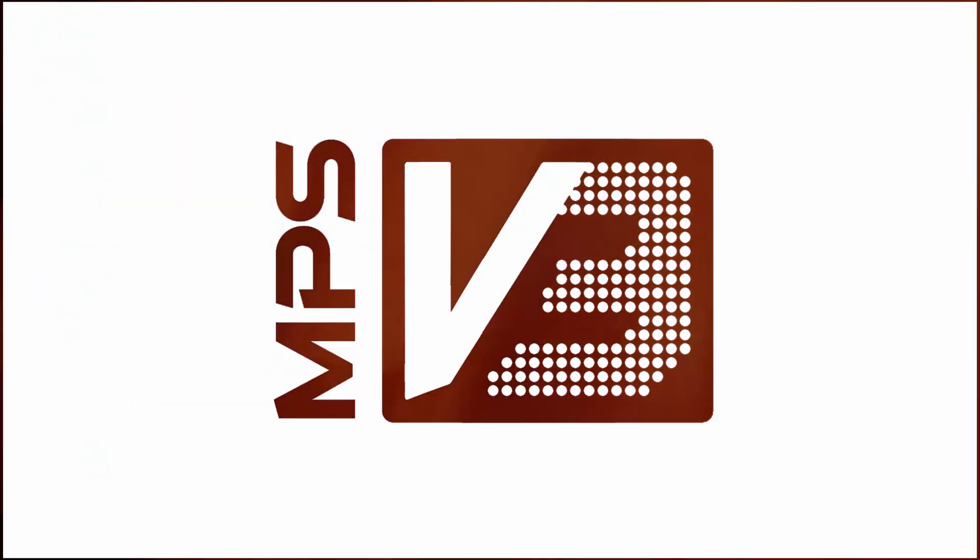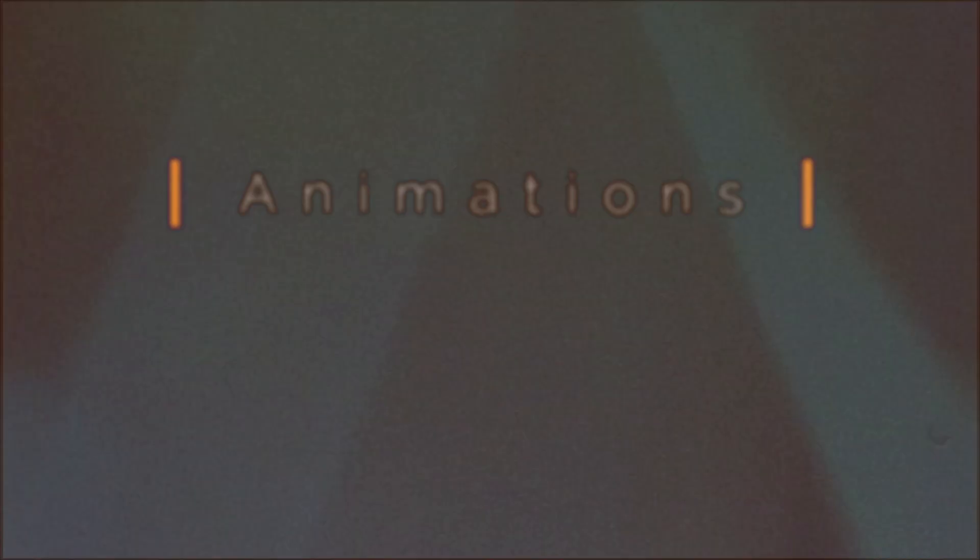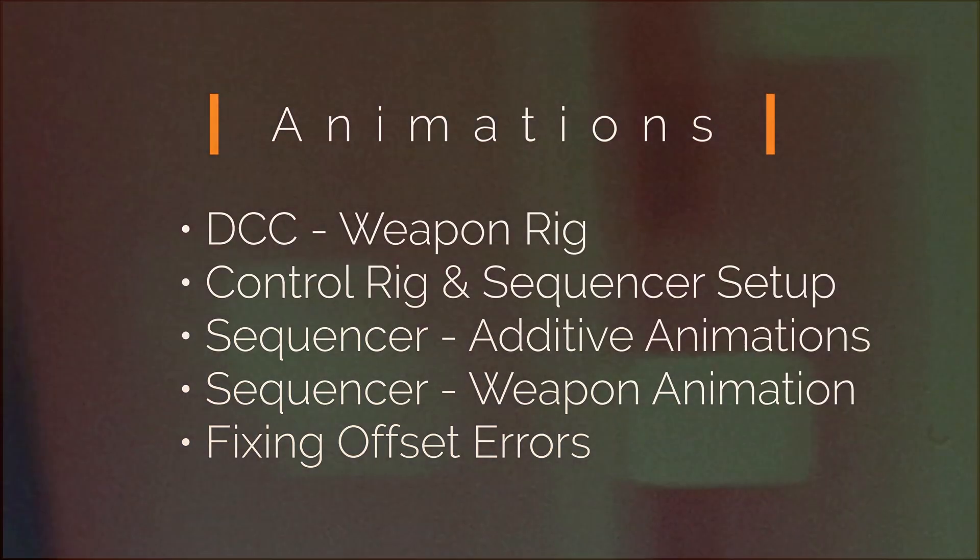In this fifth tutorial, we'll be finally taking a look at how to create and modify animations for the MP System v3.